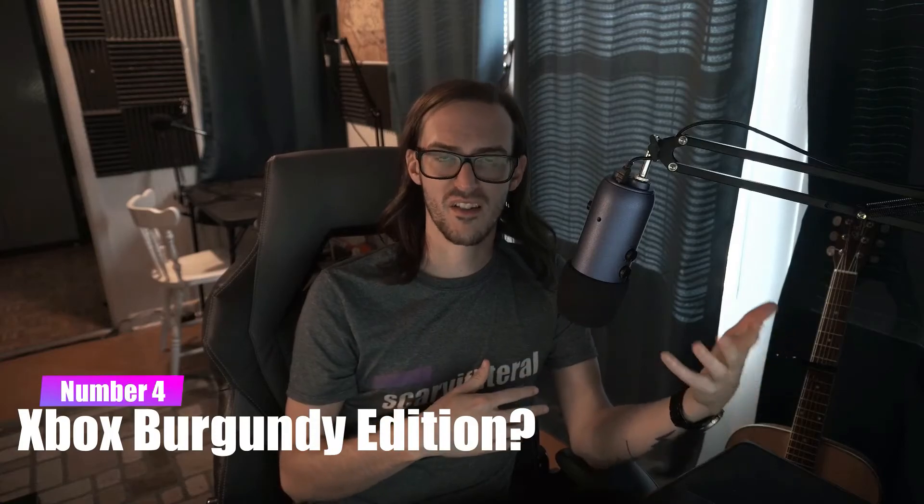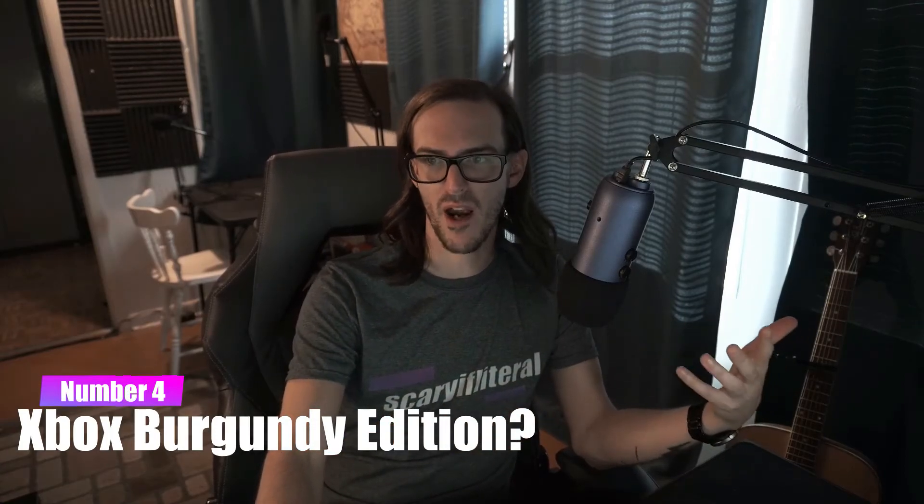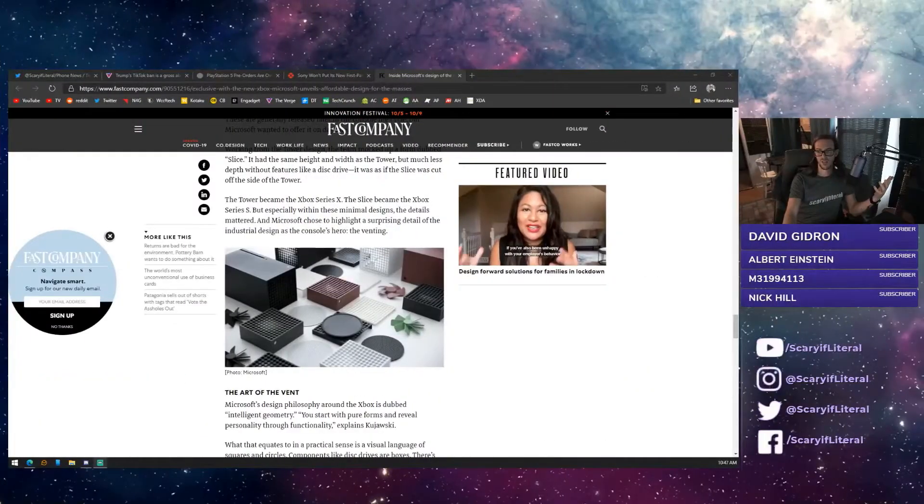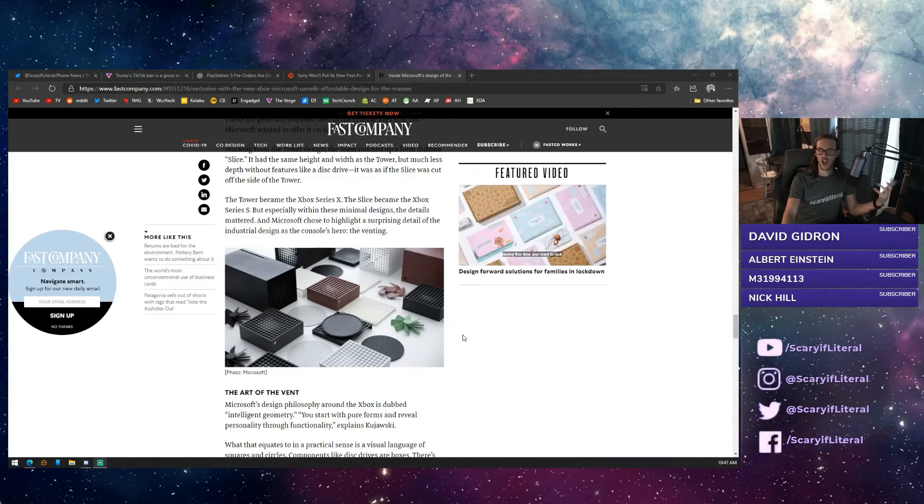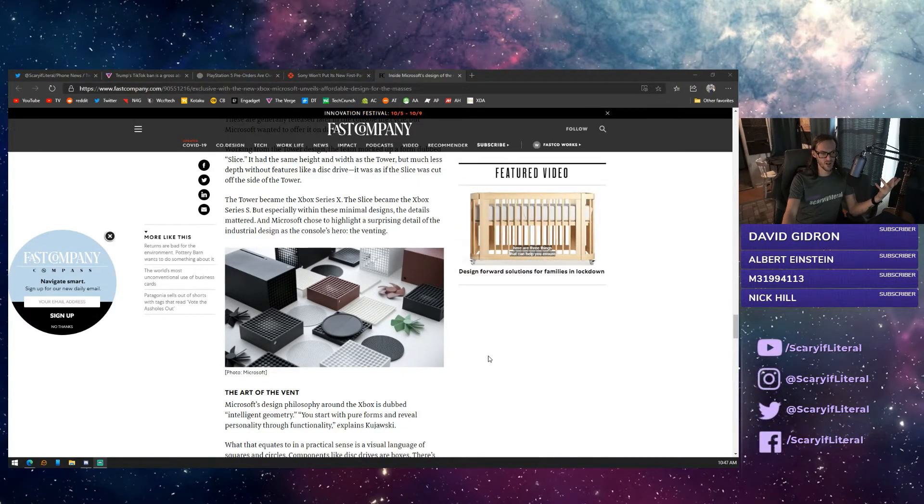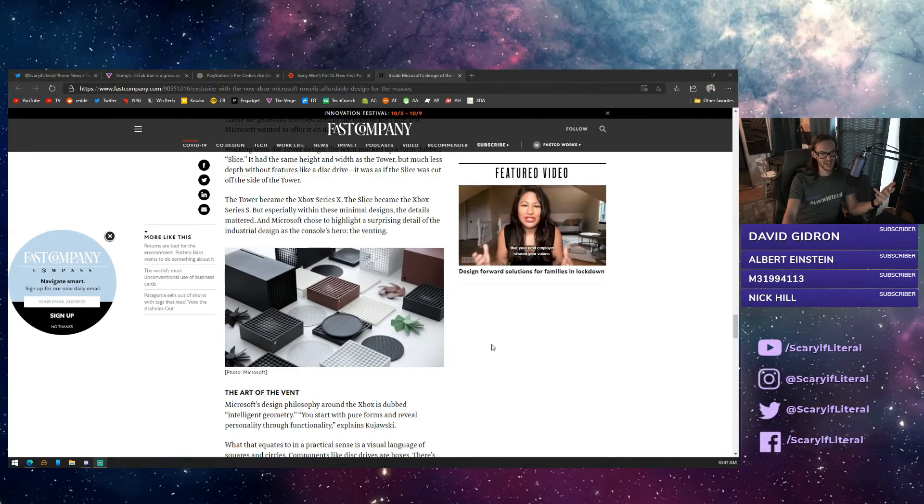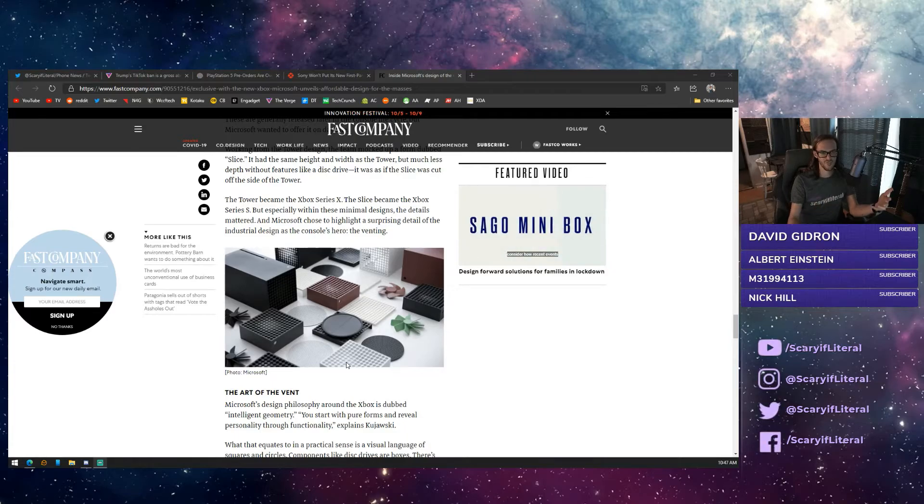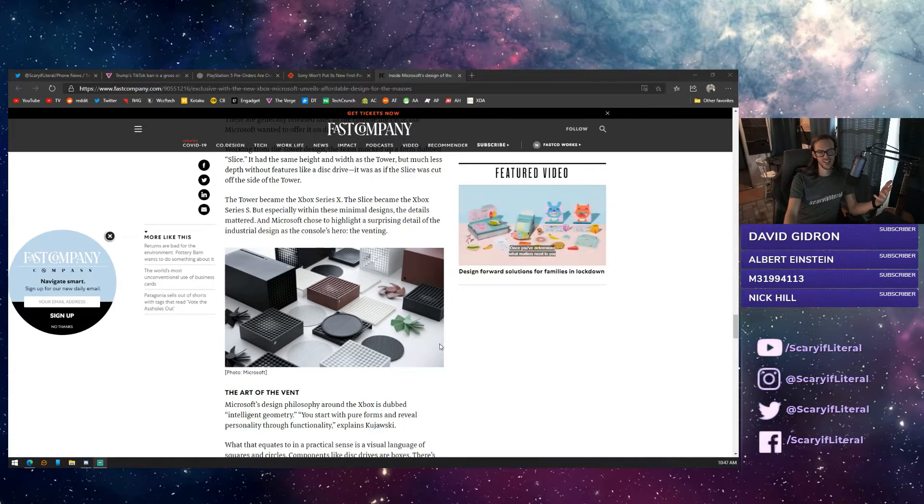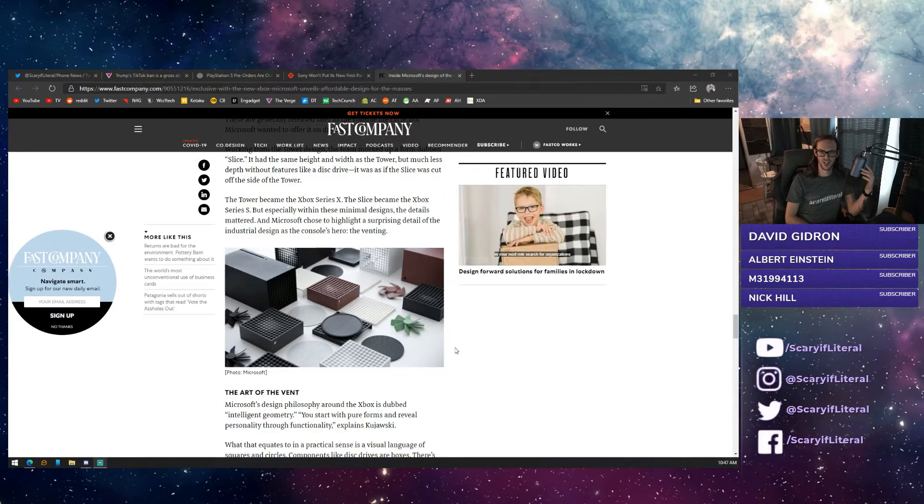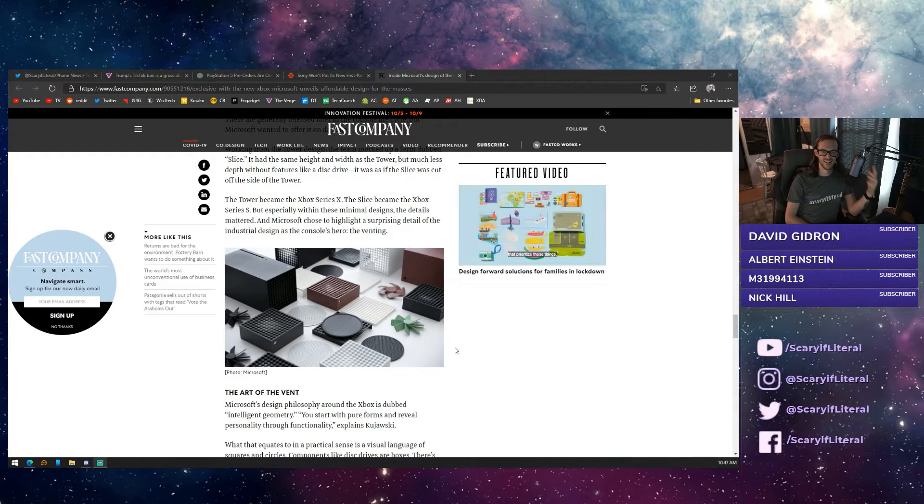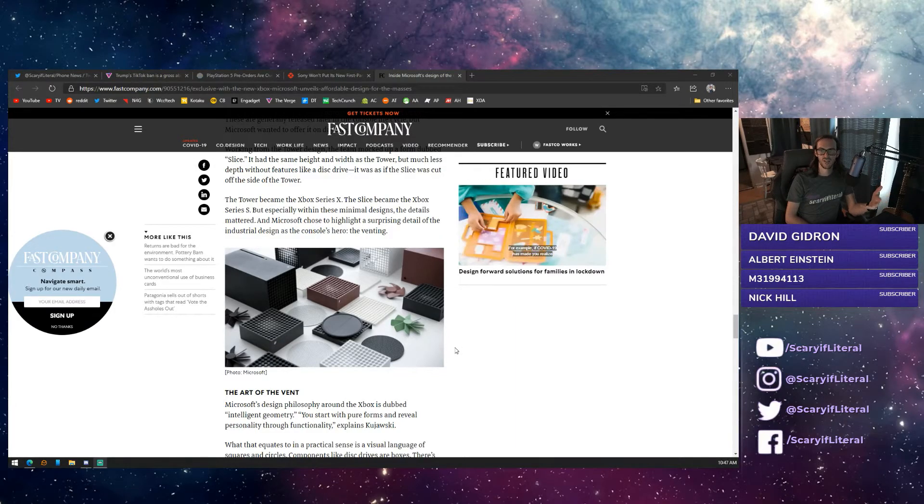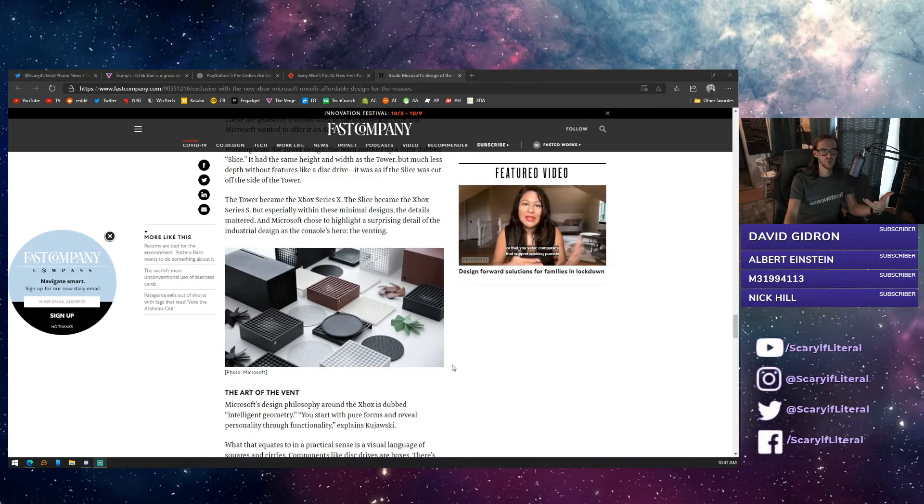Back to the Xbox Series X. We now know that Microsoft was actually experimenting with several different color variations when building the Xbox Series X, and apparently they decided eventually to just stick with the clean matte black finish. I don't know about you guys, but that burgundy or even that kind of mint green looks pretty slick.